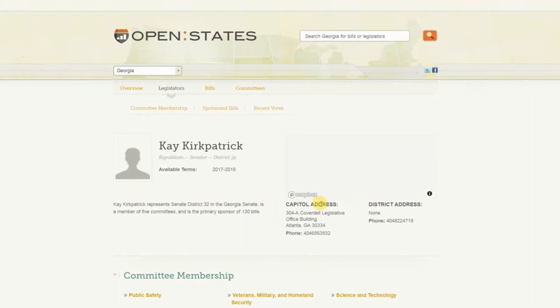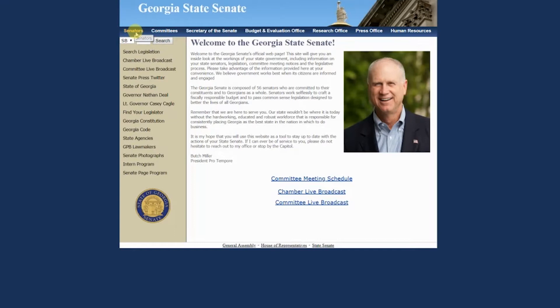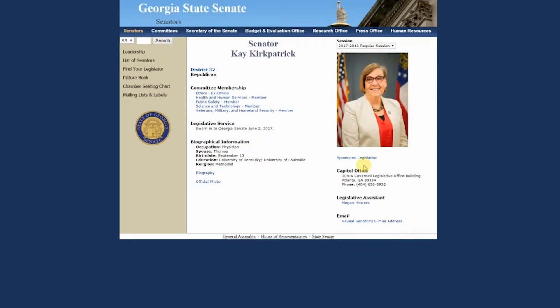Once you know who your legislators are, or if you want a full list of senators, you can click on Senators in the top left tab of the home page of the Senate website. From there, you'll see a list of all 56 senators in alphabetical order by last name. It will also show you their party affiliation as well as what district they represent and what city they are from. You can then click on a senator's name and see what committees they are members of, their biography, contact information, and what legislation they have sponsored.